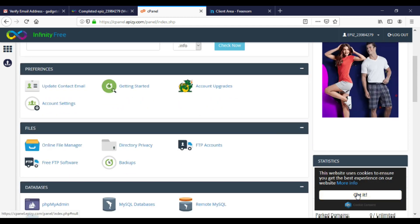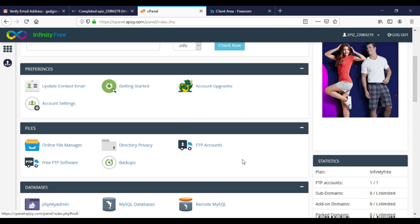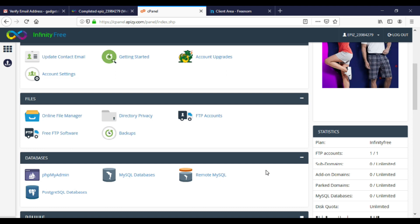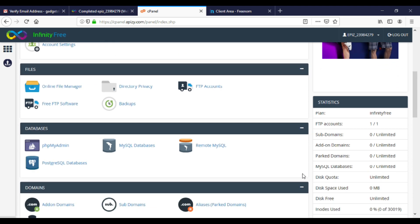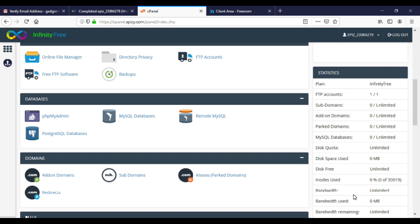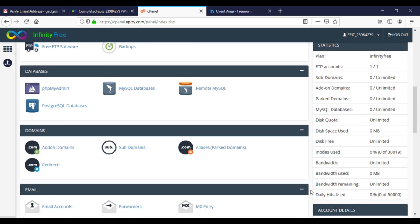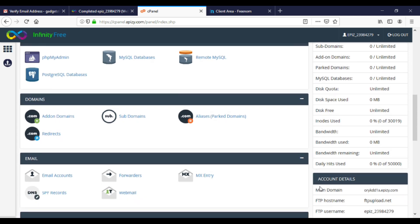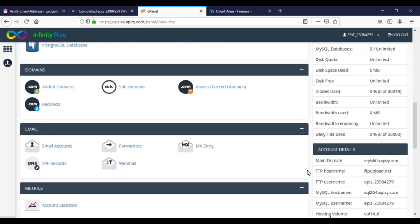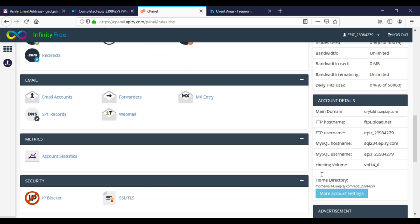So we can see our cPanel here with all features which paid hosting has. With InfinityFree hosting you get unlimited subdomains and addon domains. You can see that we get unlimited disk space and bandwidth here. This is why I love this website. Here you can see your FTP and MySQL details.